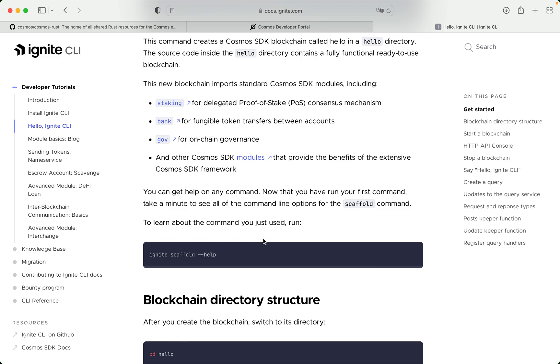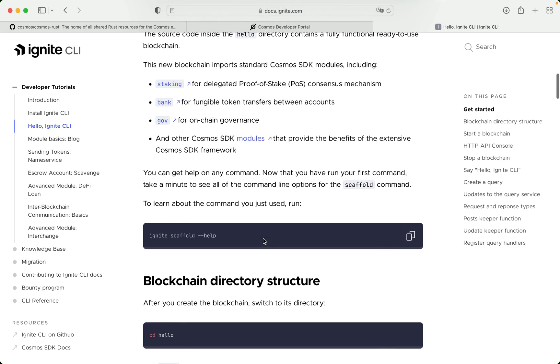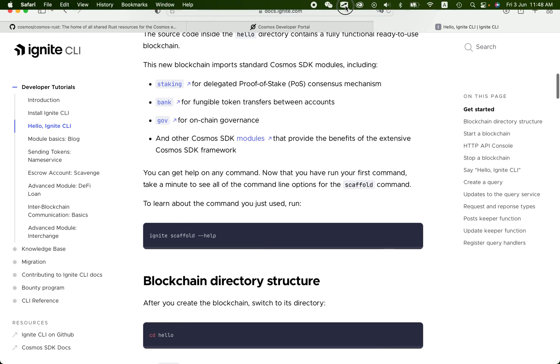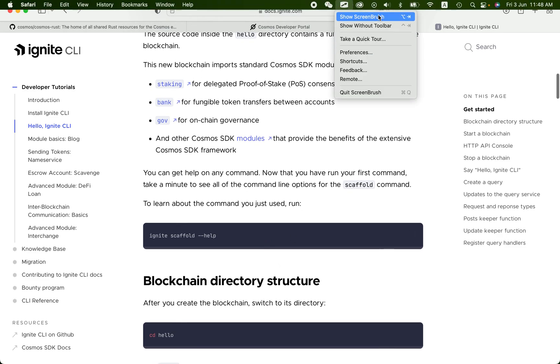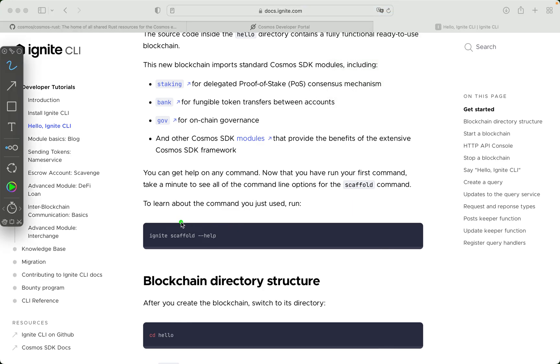Now that you have run your first command, take a minute to see all of the command line options for the scaffold command. To learn about the command you just used, run the following.